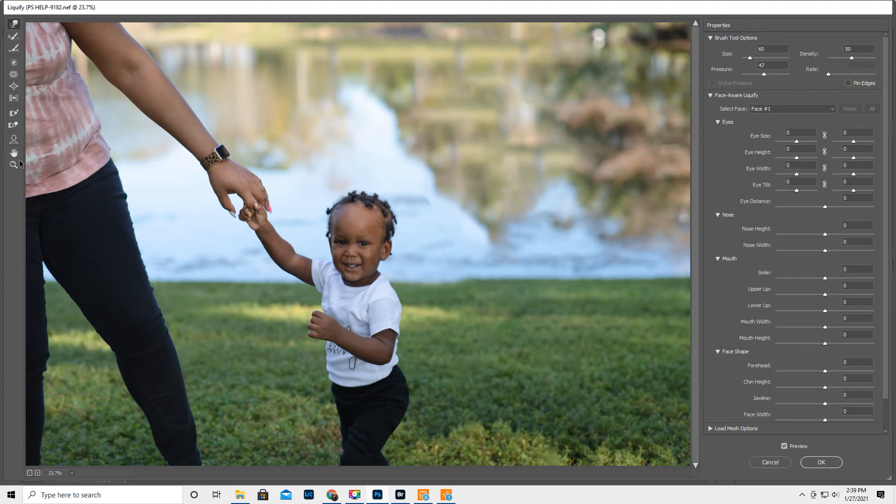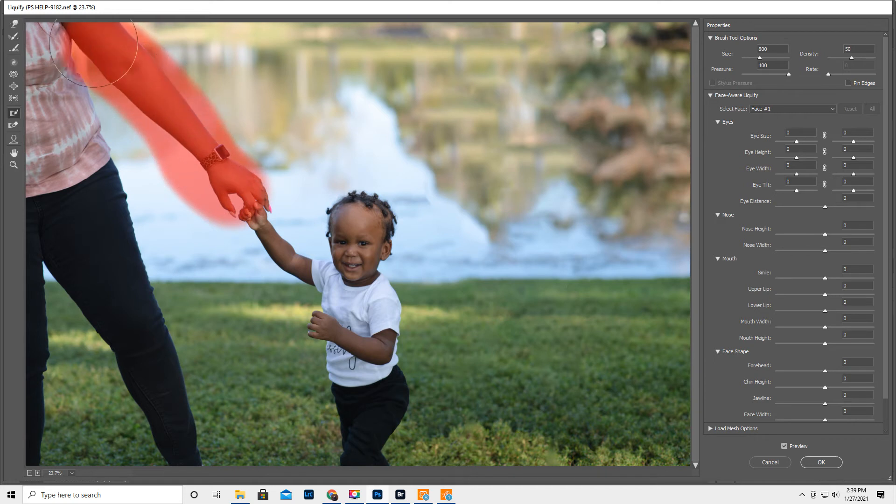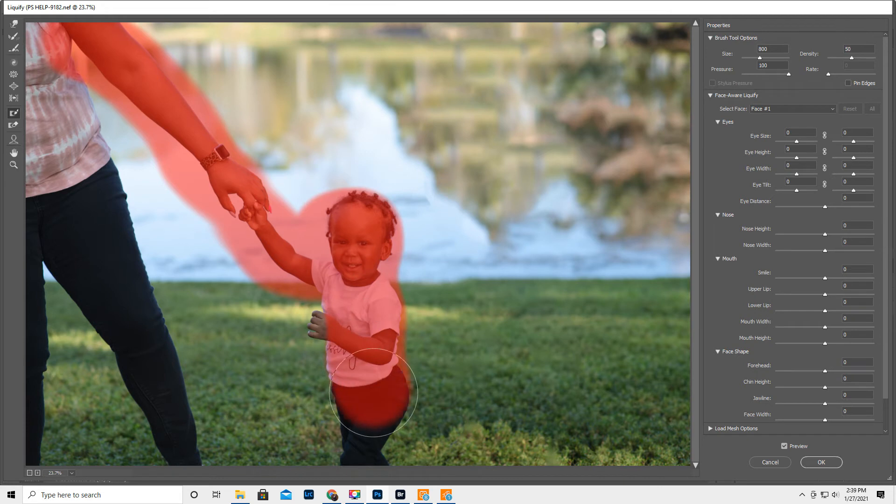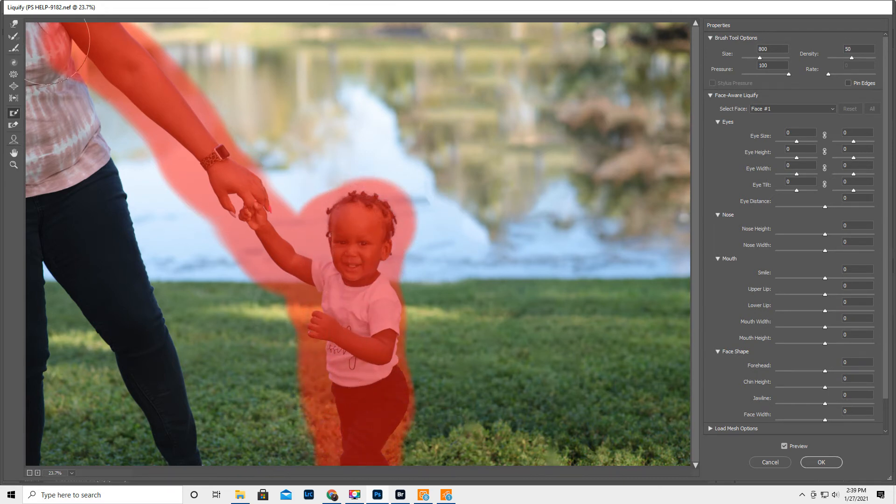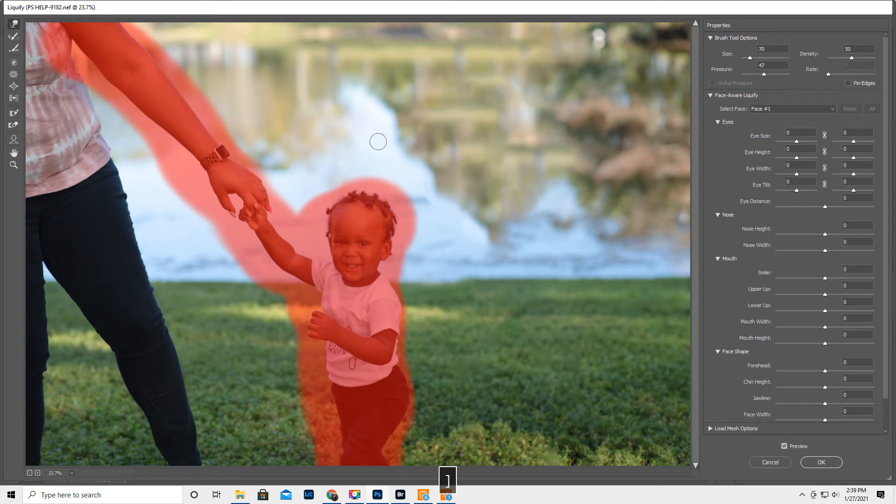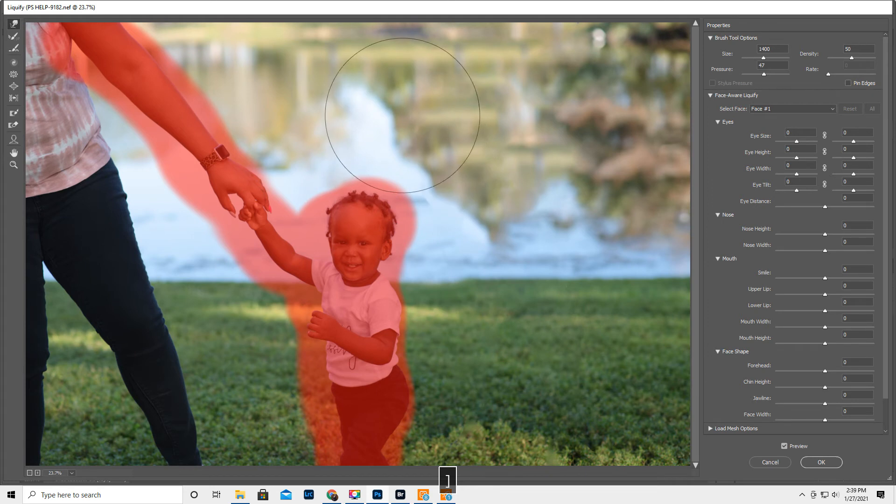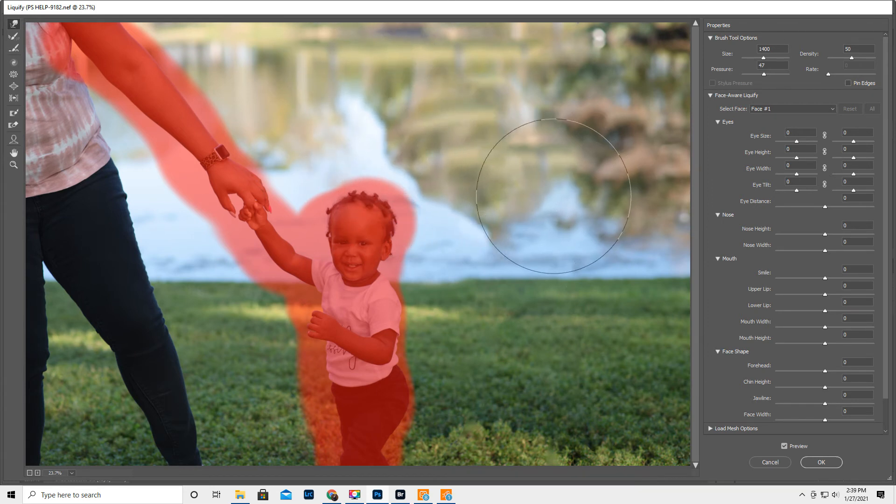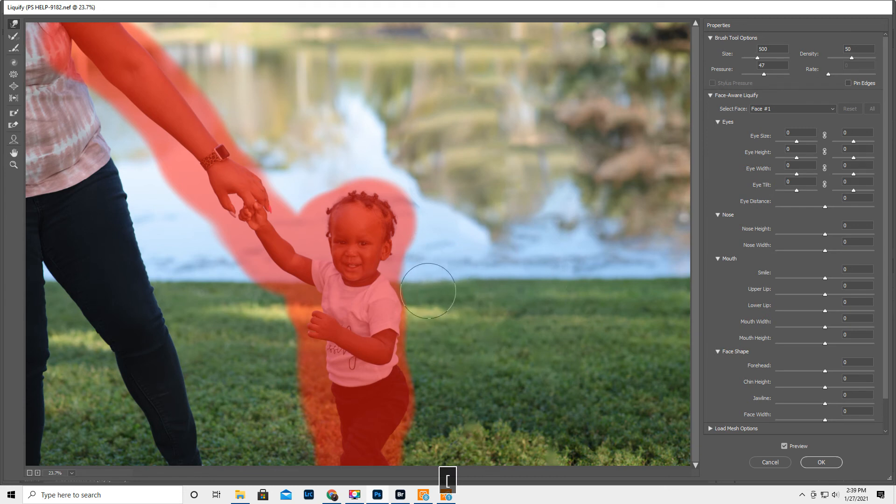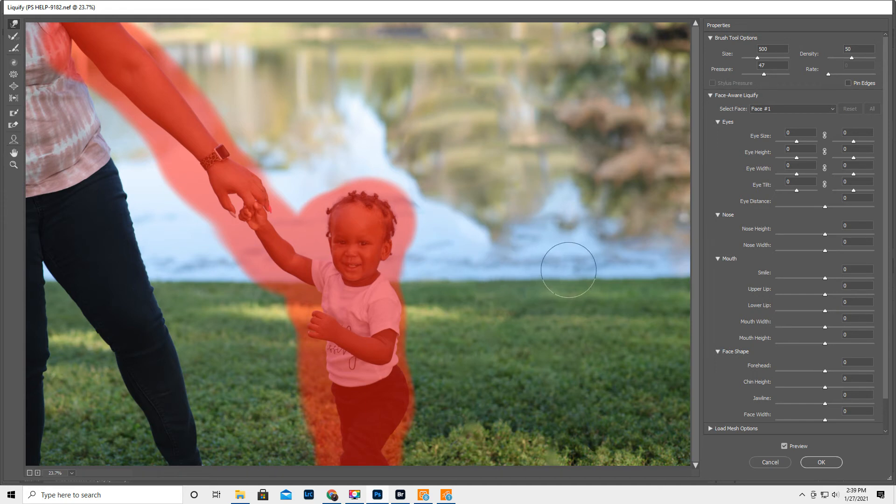Okay, so the next thing I'm gonna do is I'm gonna hit the Freeze Mask Tool, and I'm just gonna go ahead and freeze him so nothing changes on him if I accidentally do something. Okay, so then I'm gonna go up to the Forward Warp Tool, and I'm gonna make a very big brush, and I'm gonna kind of just, well, first round, I gotta, this has been bothering me. I meant to even out the horizon line a little bit, make sure that's all. I like even horizon lines.